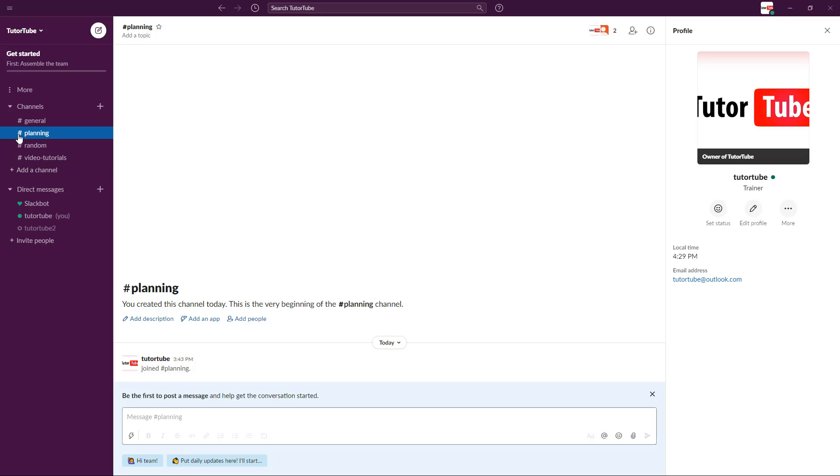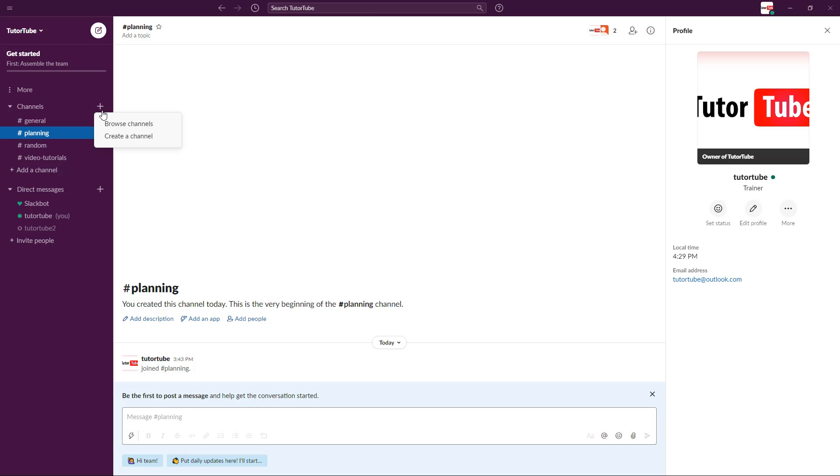The new channel has been created. Now I can discuss regarding planning in that channel. Another type of channel you can create is a private channel. I'm going to click on create channel.